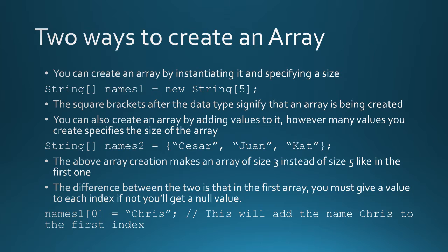You can also create an array by adding values to it. However, however many values you add specifies the size of the array. So this is method two. You do it the same way, string, int, double, or char, any other data type or any class, and then the two square braces to signify that it's an array, variable name, in this case names two, gets the value of, and instead of new string, we put two squiggly braces.